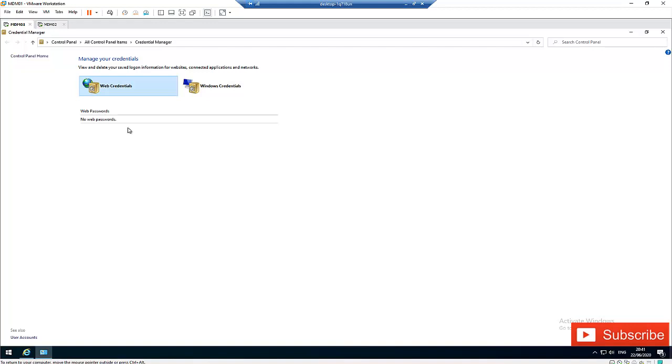So that is how easy it is to find saved passwords which you saved using Internet Explorer.